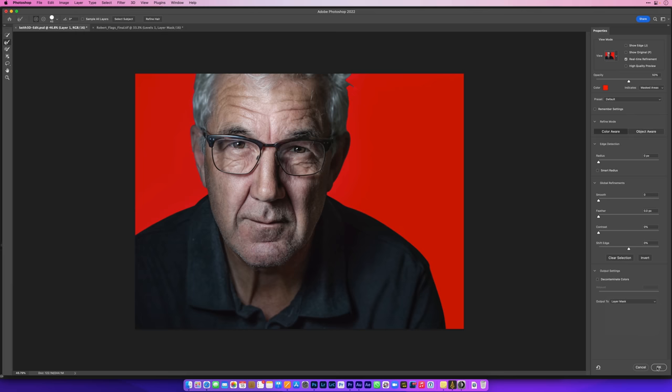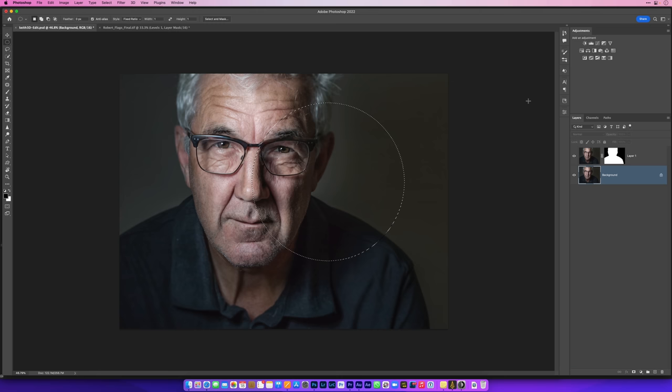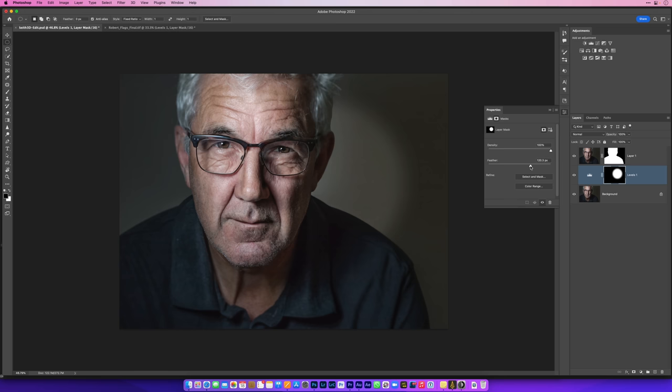Again we'll go to the Output menu and choose Layer Mask, click OK, click on the layer directly below, go to the Elliptical Marquee tool and drag out that circle, go to the Levels adjustment, move that midtone slider, and then we'll just also feather it down just a little bit to soften the edges and then we can reposition it.